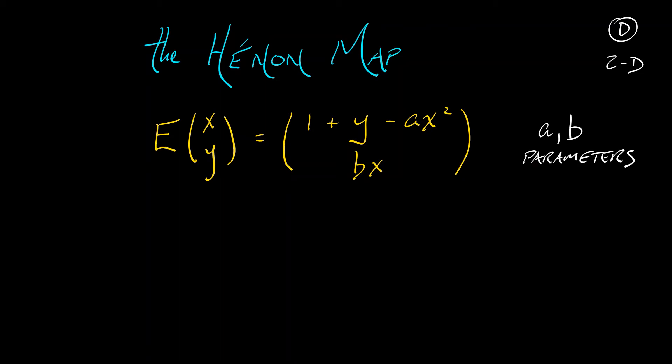I could think about this as a certain unfolding of a second-order recurrence relation if I like, but let's think of it this way. Now, the classic value for these parameters are a equals 1.4 and b equals 0.3. All right,